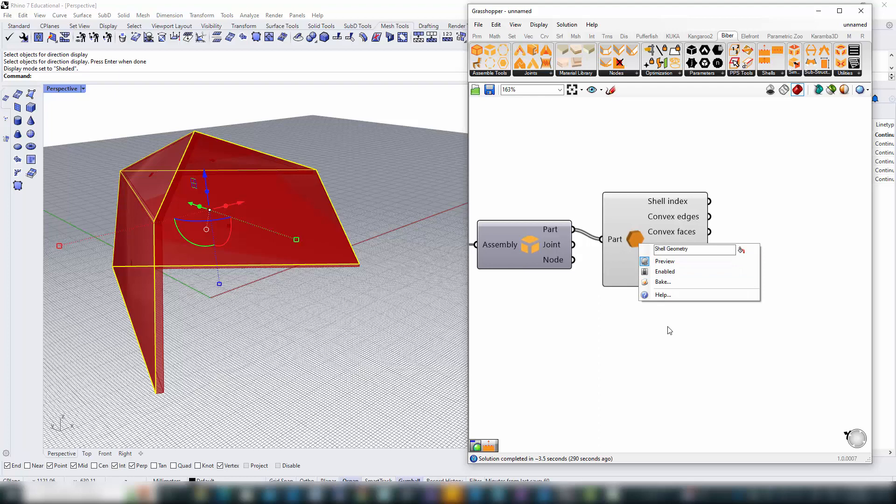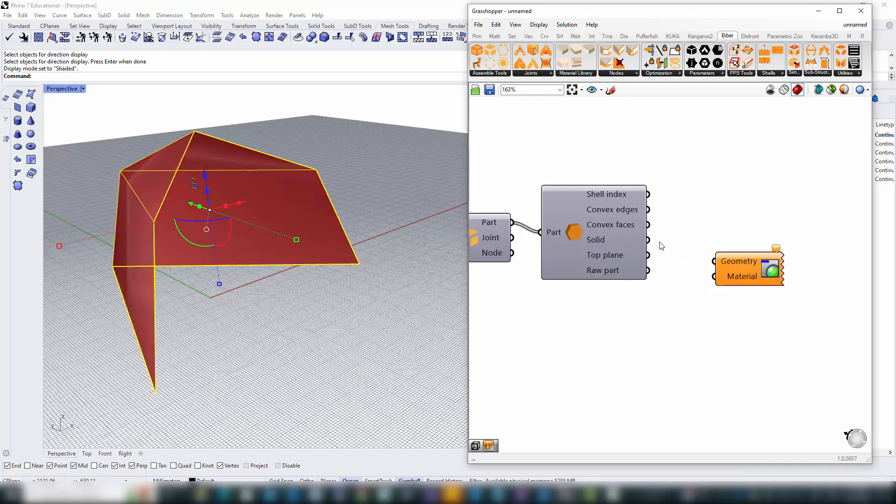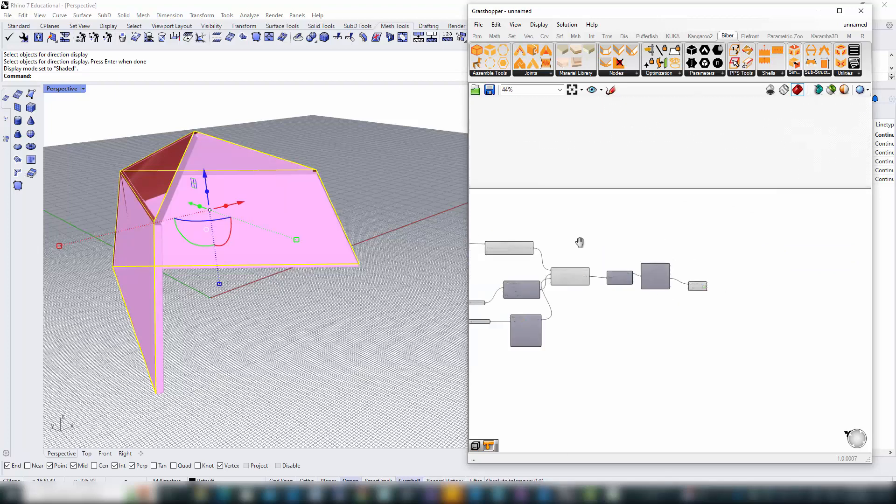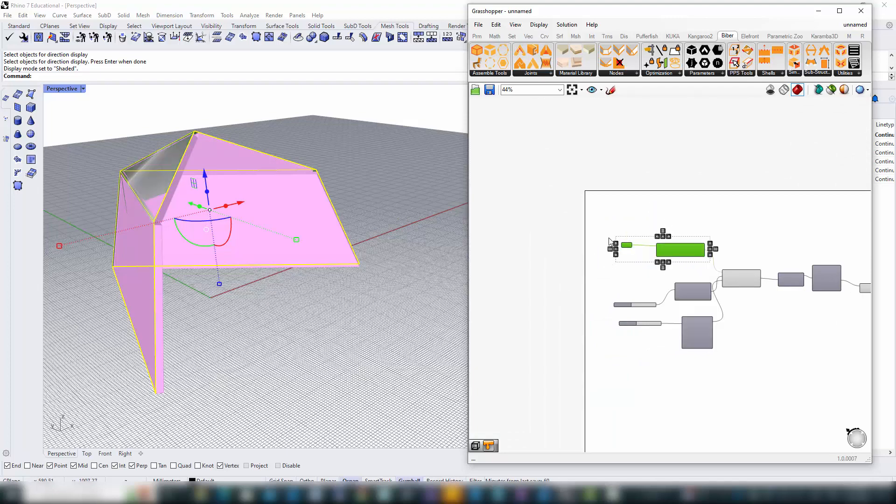For clarity in our workspace, we'll add Grasshopper's custom preview component. To focus solely on our progress, we'll hide the previews of all other components, leaving only the parts visible in the Rhino viewport.